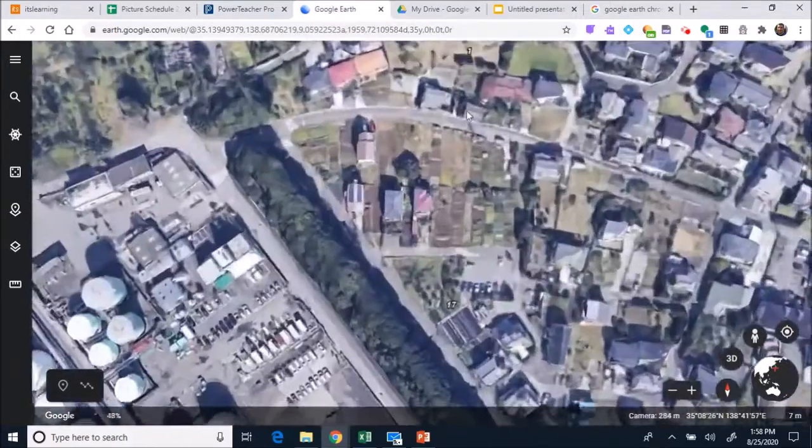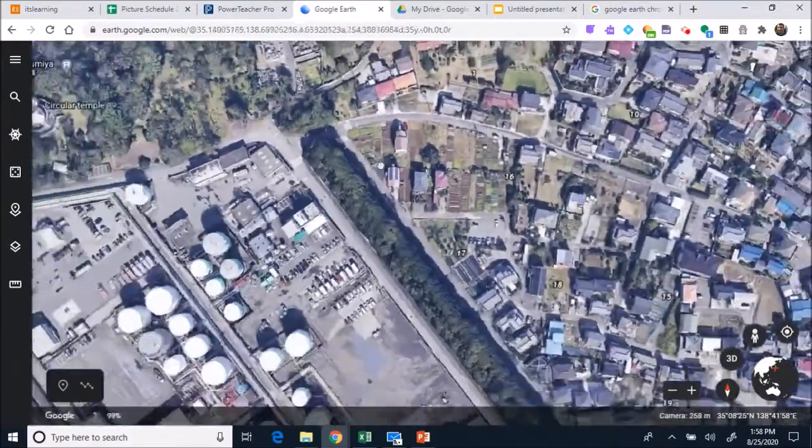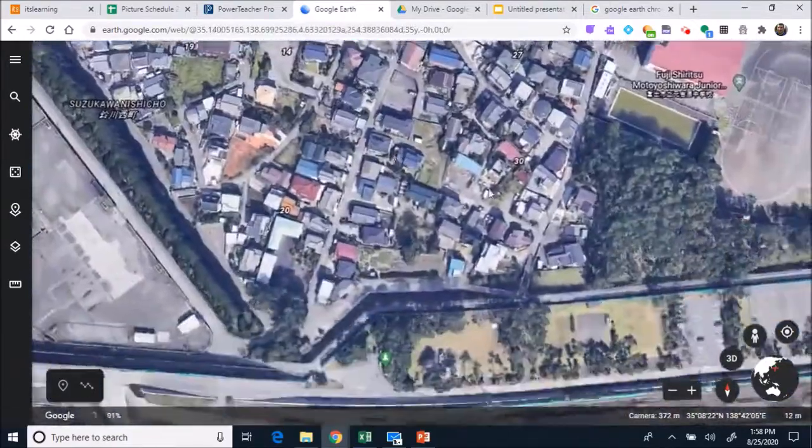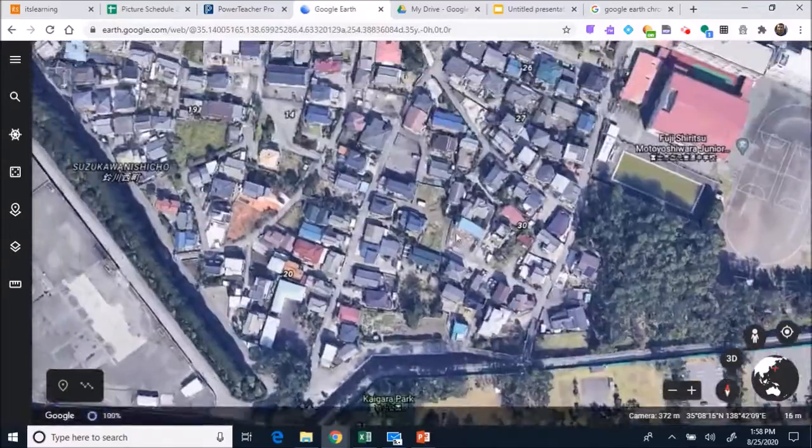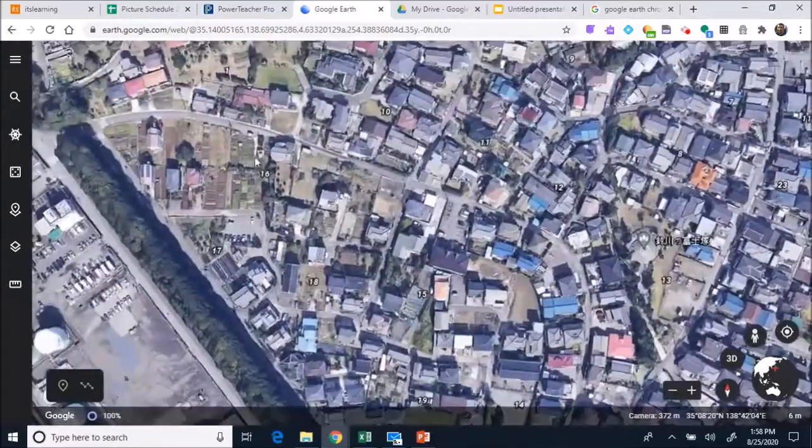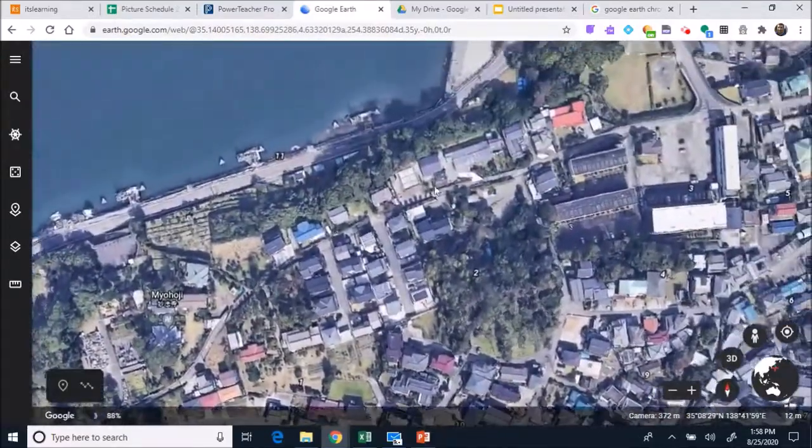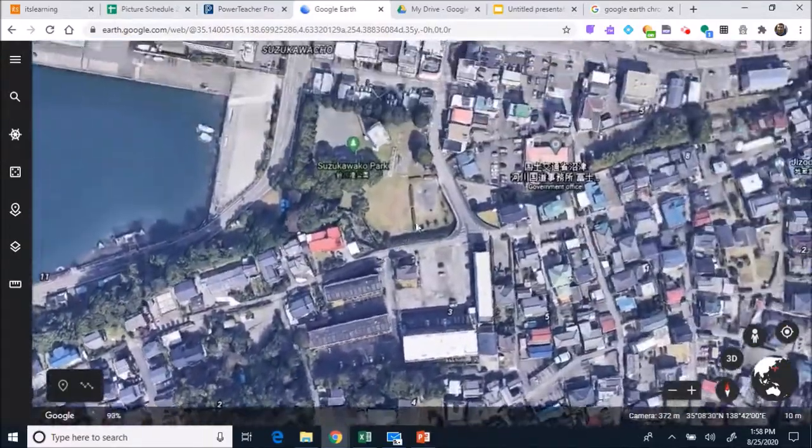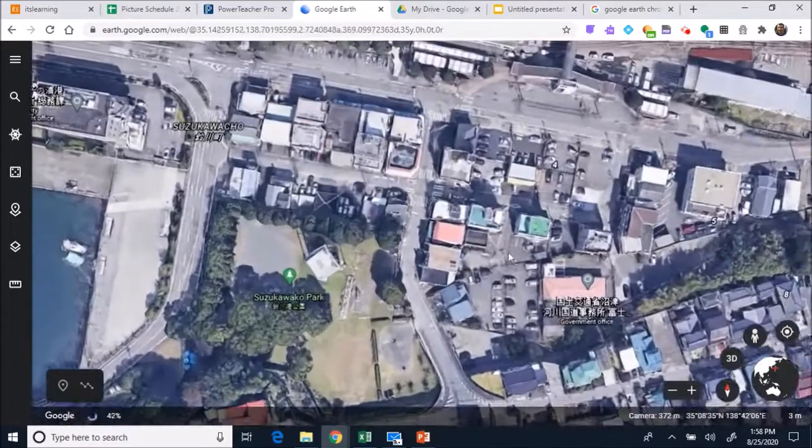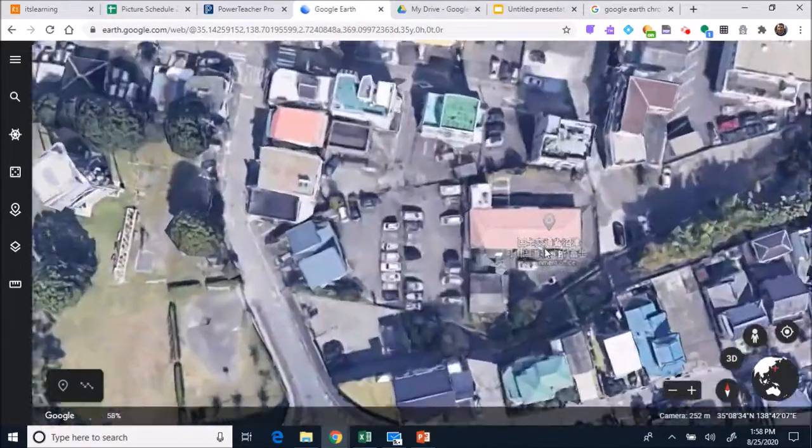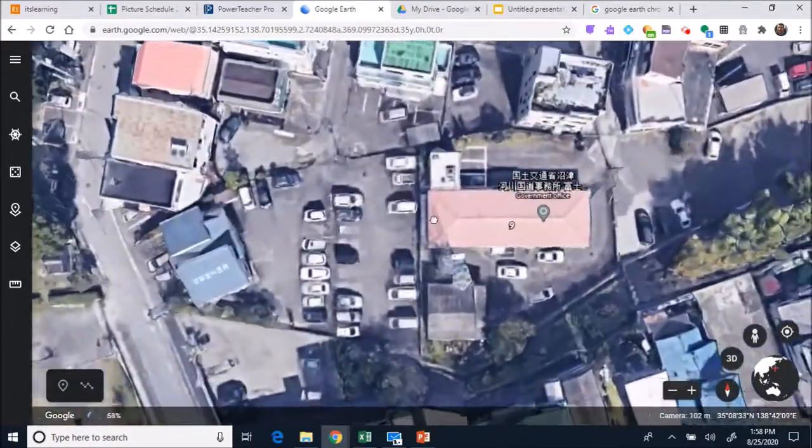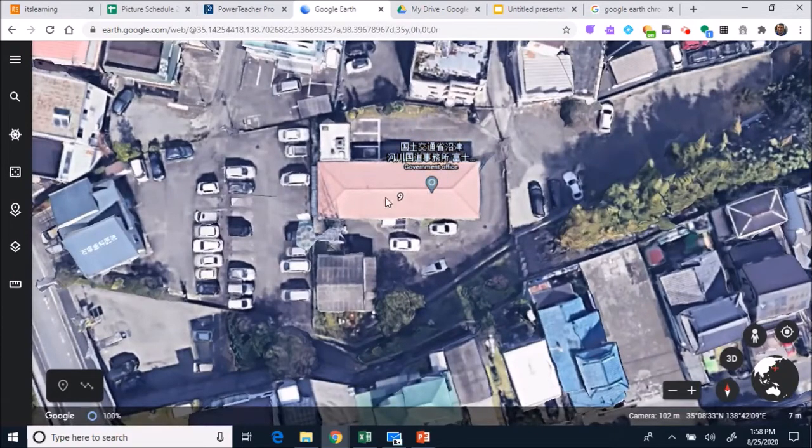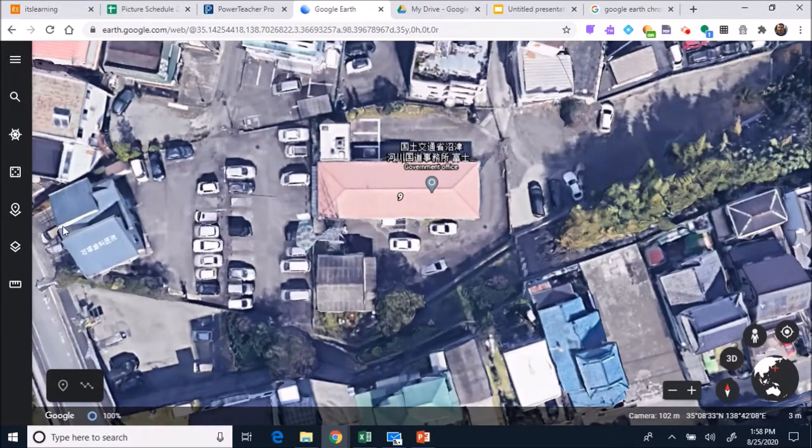Once you find a place you want to use, it doesn't already have to be a Japanese restaurant. It can just be whatever place or house or building that you want to use. Once you found a location like this one right here, it's a government office but I think I'll just convert it over. So this is the location I decided I want to use.